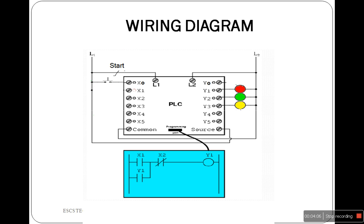Now here is the hard wiring diagram for the traffic signal light.